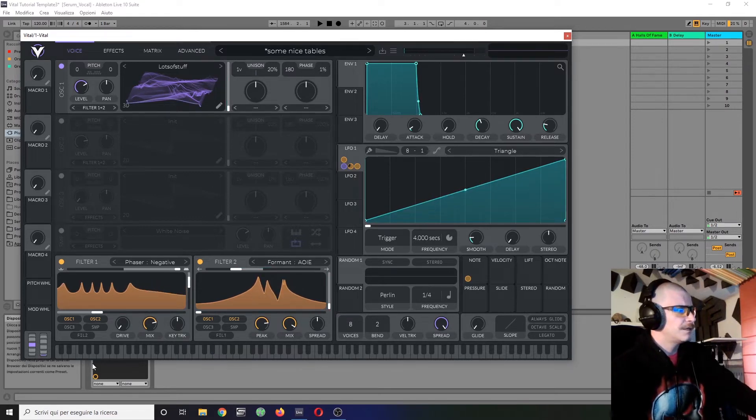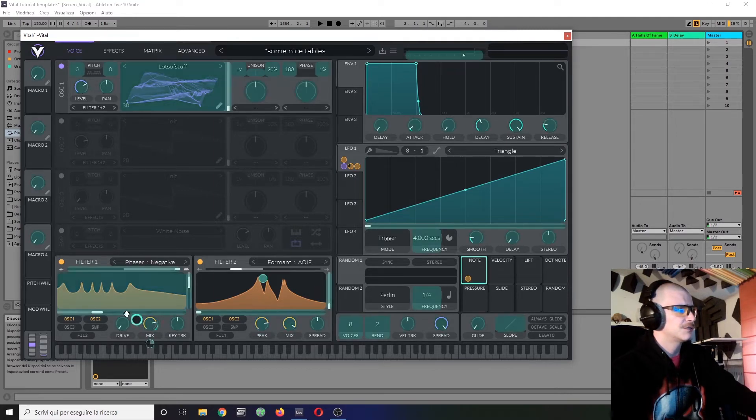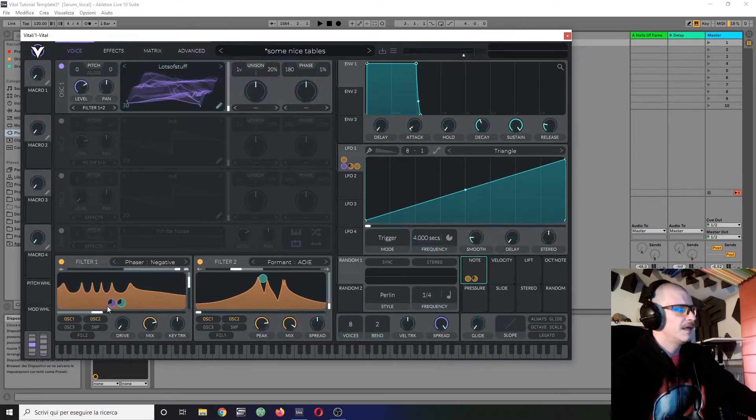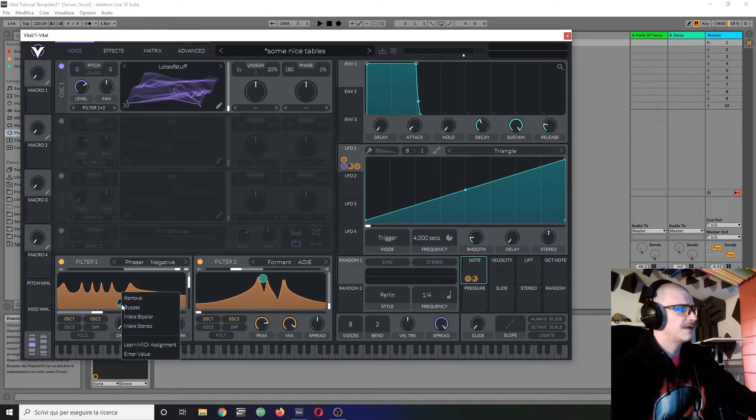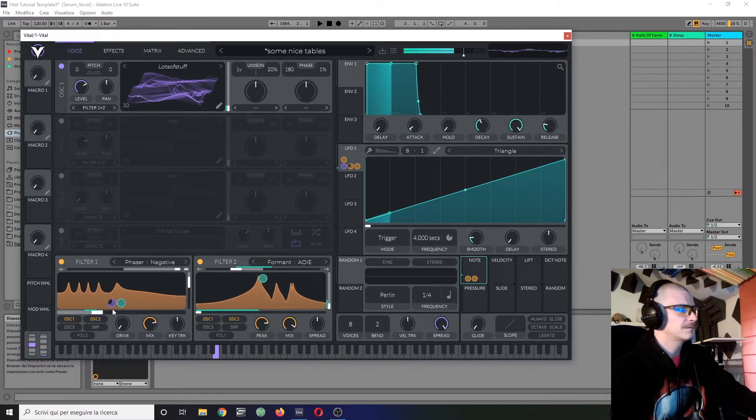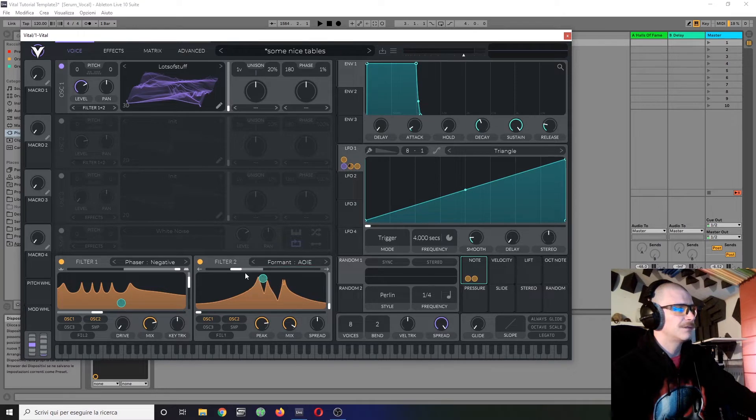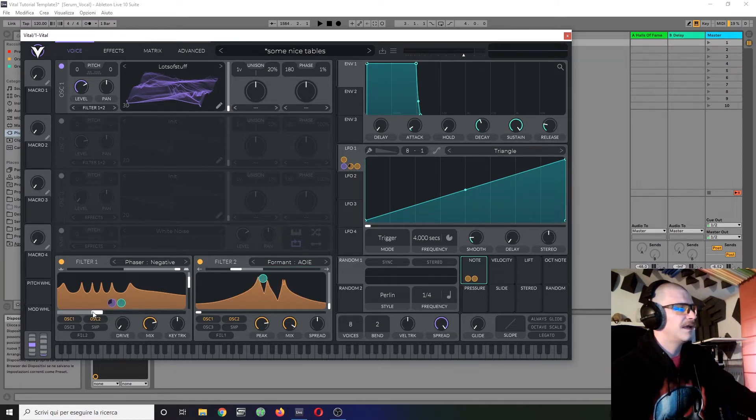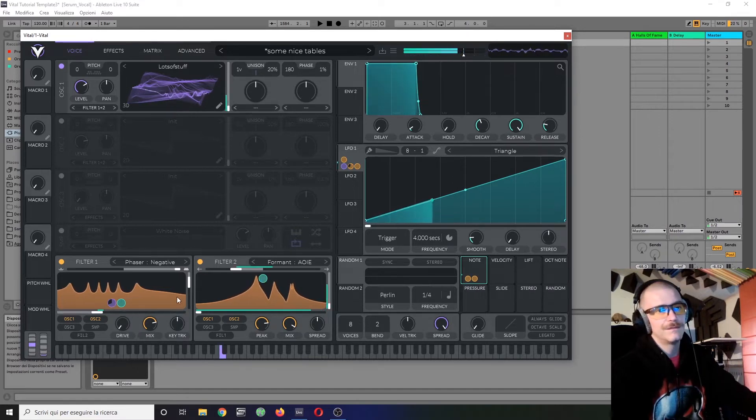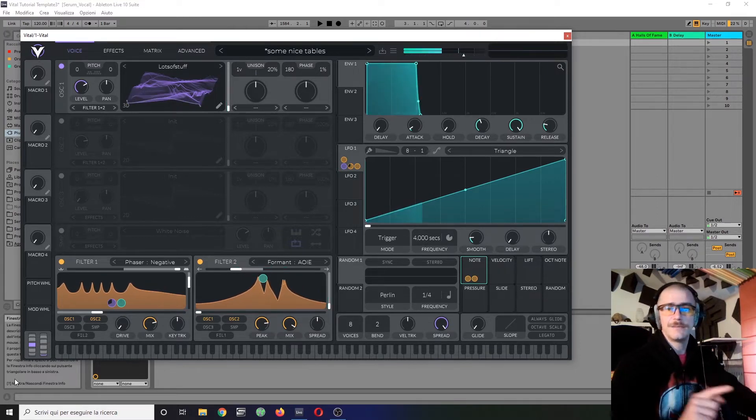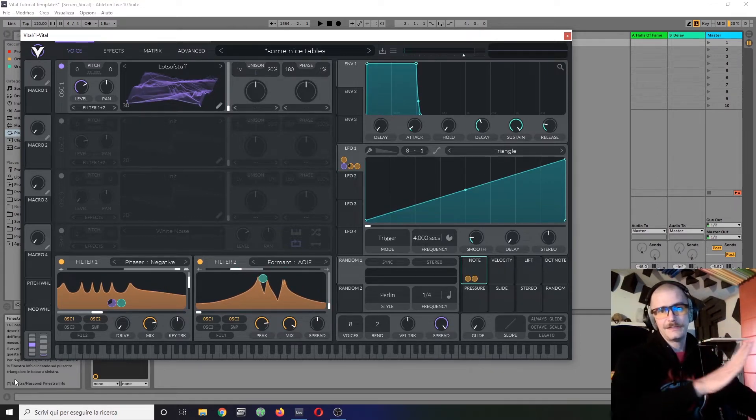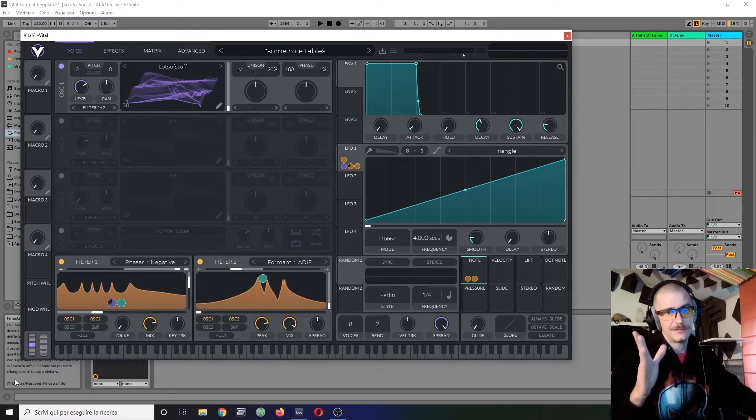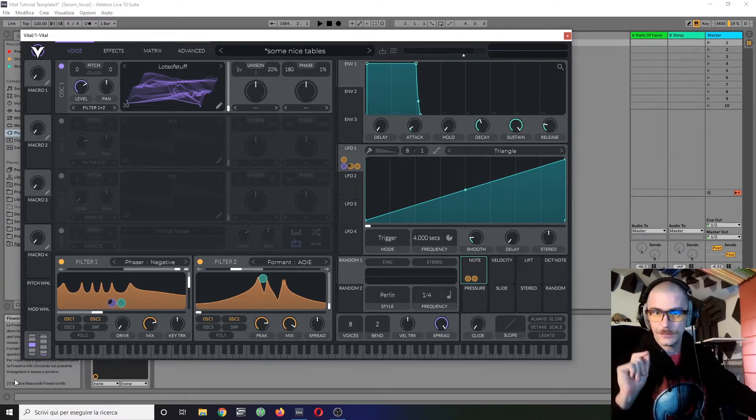Now, notice I have bothered to make sure there is a note key tracking on every single thing which is moving, controlling the frequency. So this one has 100% keyboard tracking, and this one too, even though this is also moved by the LFO. This is so that whatever note I press, I will get the same spectrum coming out of it, even a fundamental. This is important, actually.